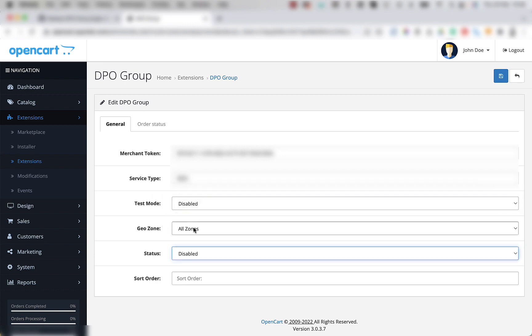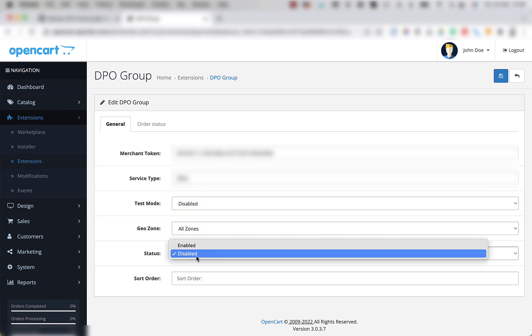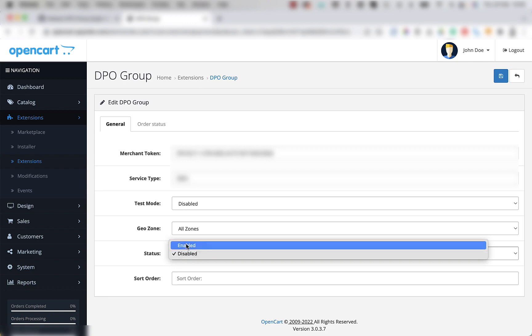Below that is the geozone dropdown. And below that is the status dropdown where you set the plugin to be enabled or disabled. Let's enable the plugin now.